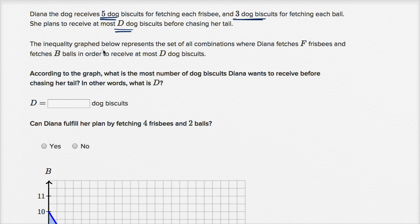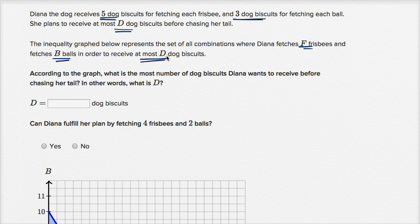The inequality graph below represents a set of all combinations where Diana fetches f frisbees and b balls in order to receive at most d dog biscuits, because at that point she reasonably starts chasing her tail. According to the graph, what is the most number of dog biscuits Diana wants to receive before chasing her tail? In other words, what is d?